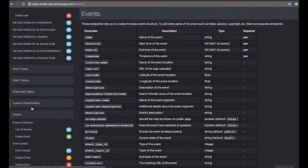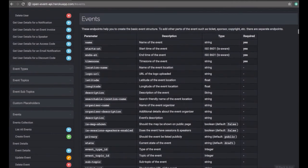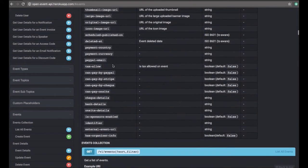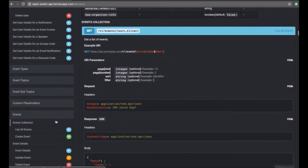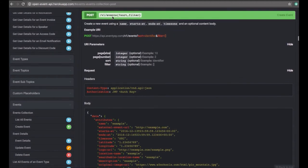On clicking on events, we get the parameters and descriptions you need to send as attributes while creating the event. These are the attributes you can send, and there are required fields. The type and description are mentioned for each attribute. The name, start date, end date, and timezone are the required fields you must send when creating an event.